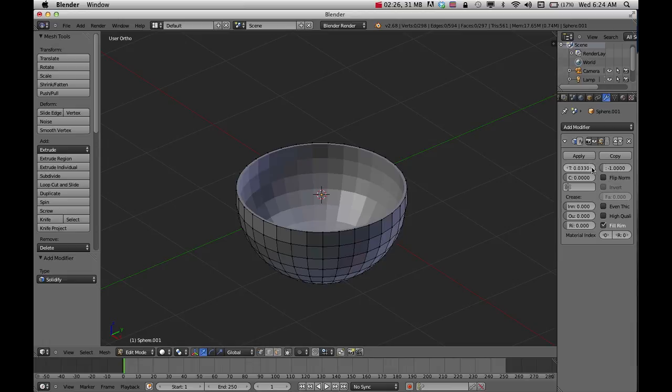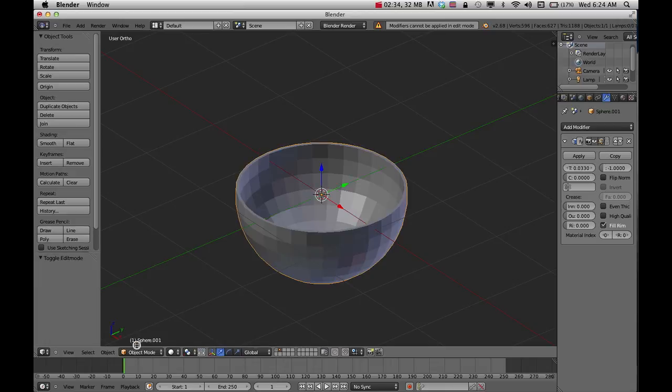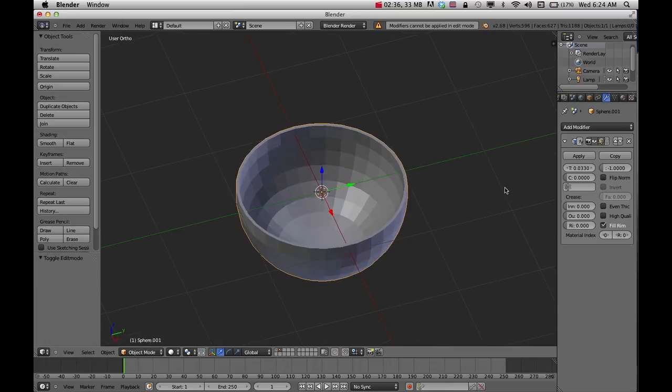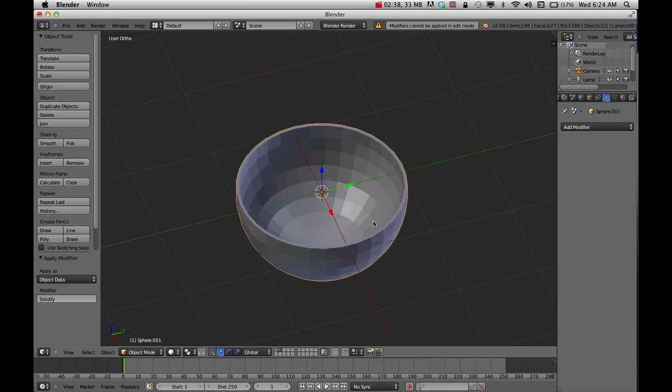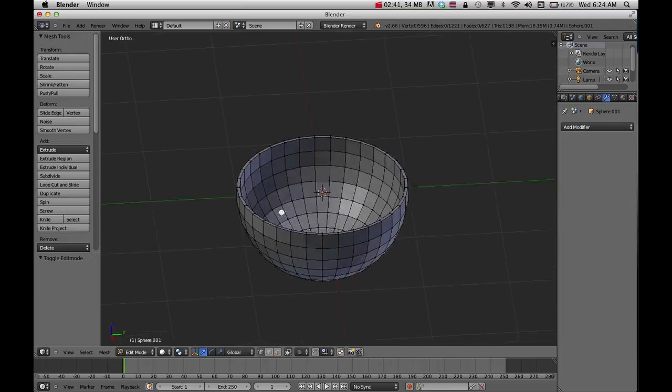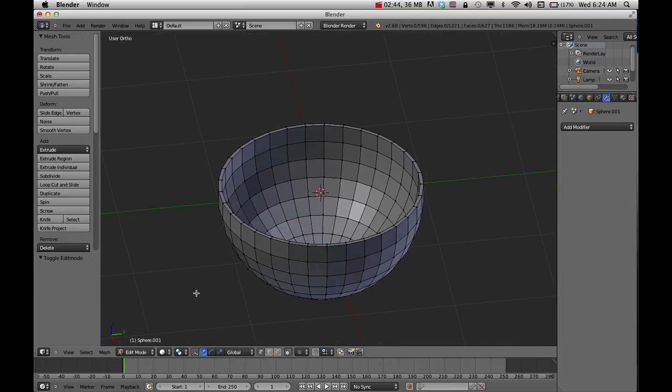I'm going to click apply to complete that. If I click apply in edit mode it's not going to do it for me, so I need to actually go into object mode and click apply. If I were to jump back into edit mode you could now see that there's more geometry in there.